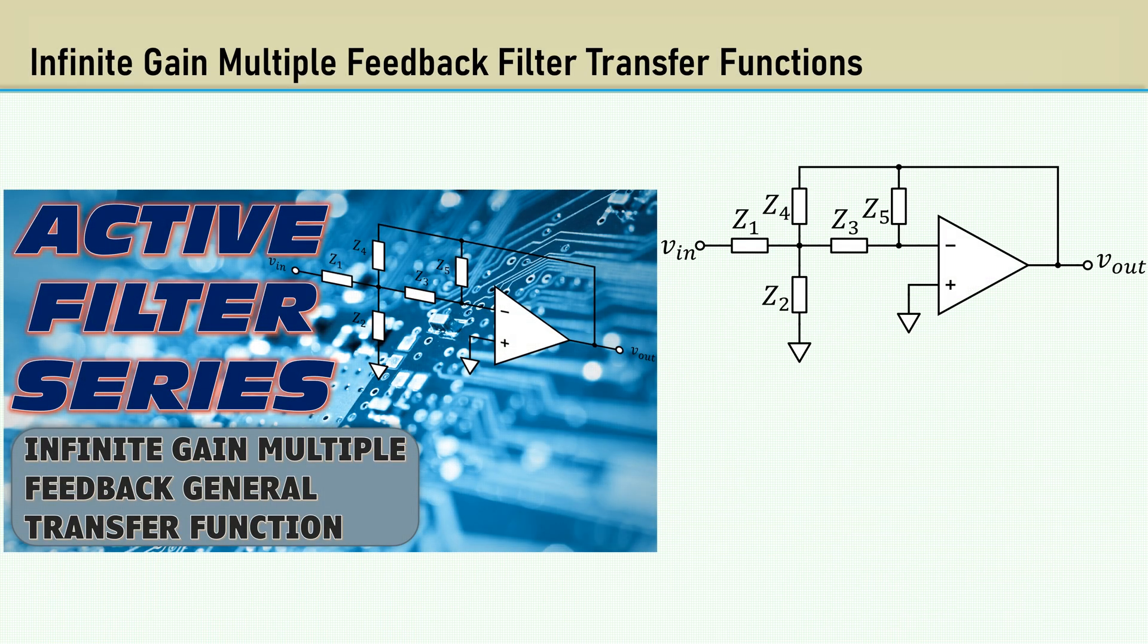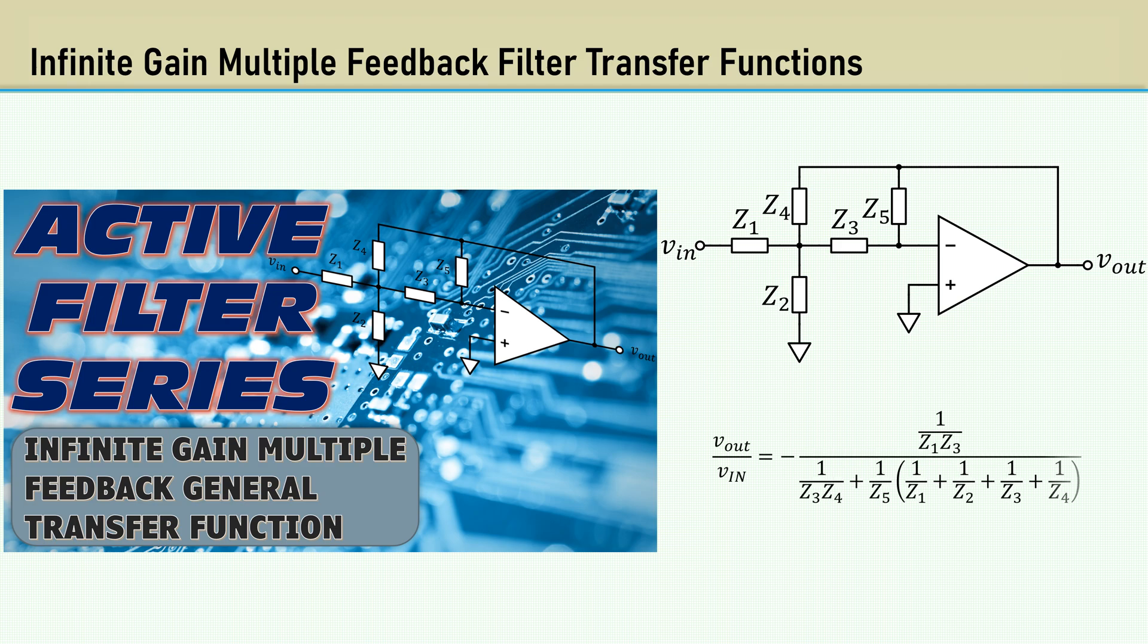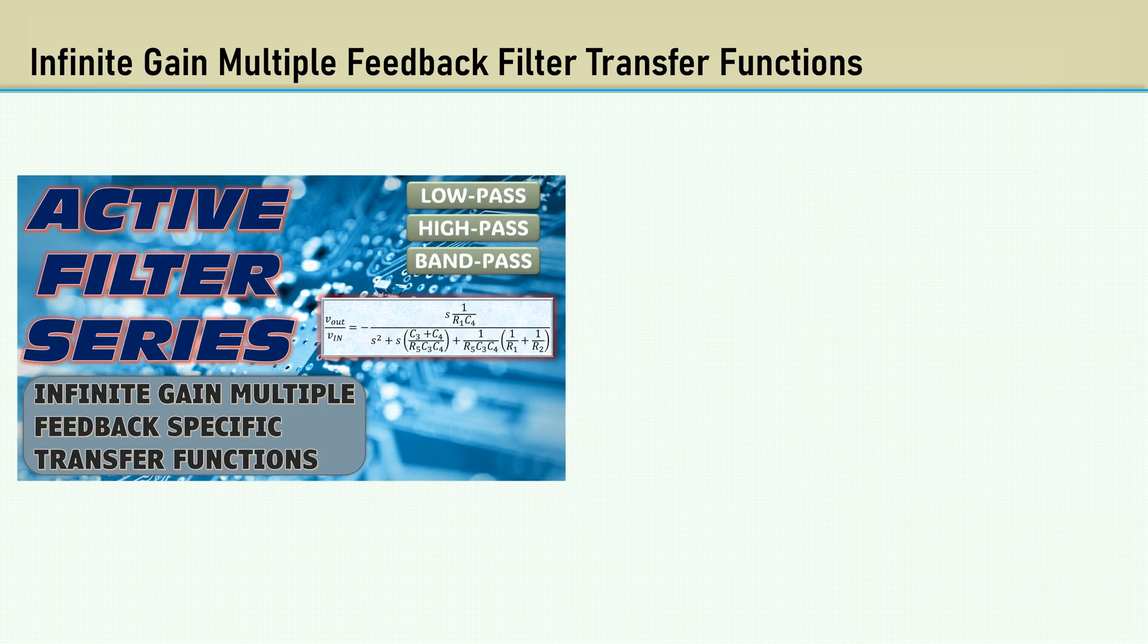I made the Infinite Gain Multiple Feedback General Transfer Function video. A generalized transfer function was derived based on the multiple feedback topology. I then went on to derive the specific transfer functions for the low-pass, high-pass, and band-pass configurations.